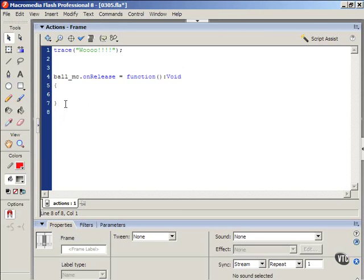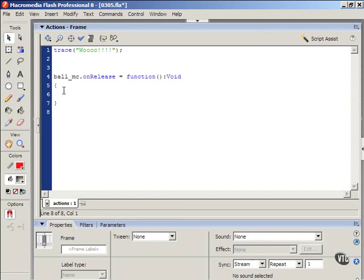And this code is something I created before. And it basically says when you release, or on release is an action. So when you press and release, just kind of like a button. When you click the button, then whatever is inside of these curly braces, that code will execute.